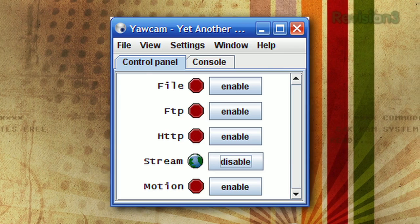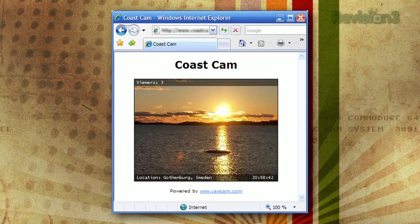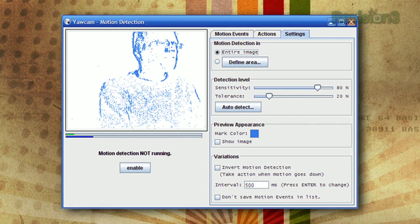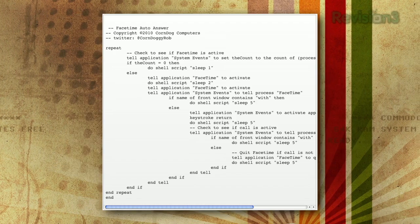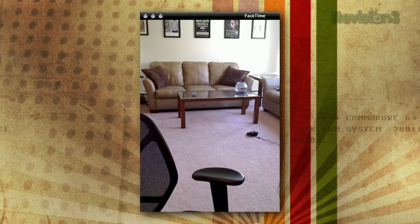If you want to turn your home computer into a security system so you can monitor things while you're away, there are a couple of things you need. First, you need an always-on internet connection, and second, you need a webcam. On Windows we like YawCam, which can upload images to an FTP or do live video streaming so you can check in on what's going on. It also does motion sensing, which is pretty cool. Alternatively, if you're on a Mac, you can use FaceTime and an AppleScript to have FaceTime automatically answer calls so you can see what's going on even when you're away.